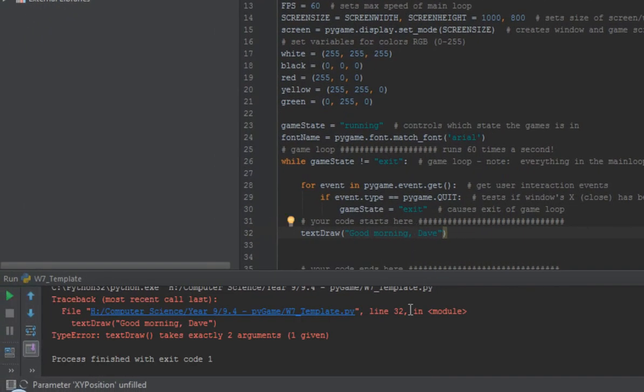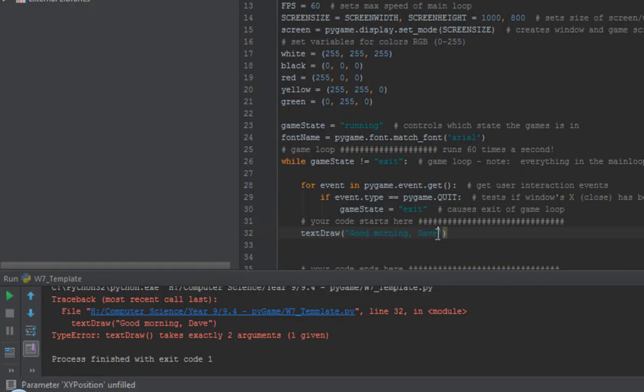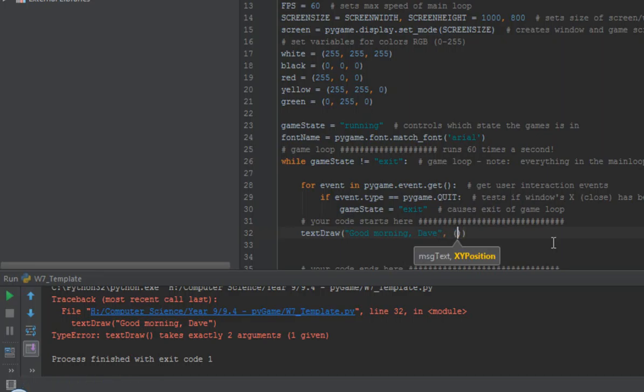In actual fact, Python is doing its best in computer language to tell me what the problem is. It's saying we've got a type error, the text draw, that's my function, text draw takes two arguments, and I've provided one. So this parameter here, that's called an argument, there's one of them, it's expecting something else. So let's give it that. So let's give it a set of coordinates.